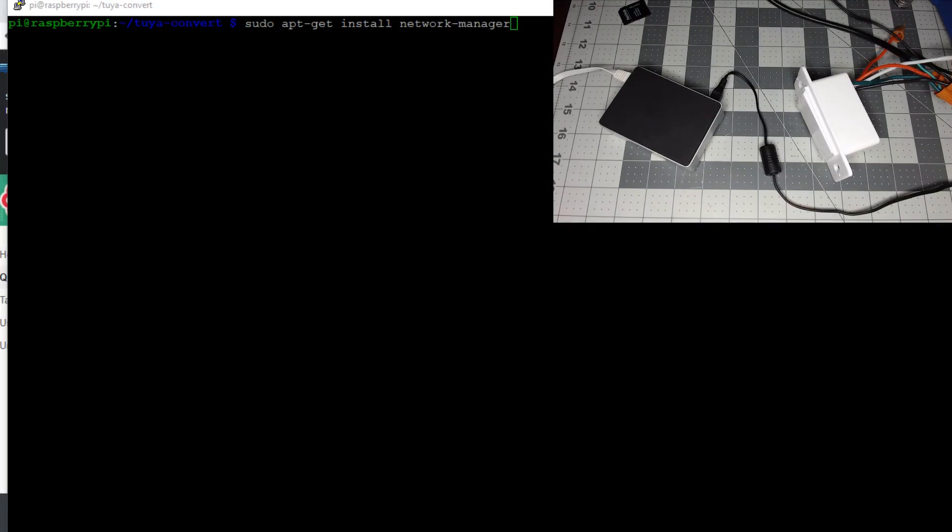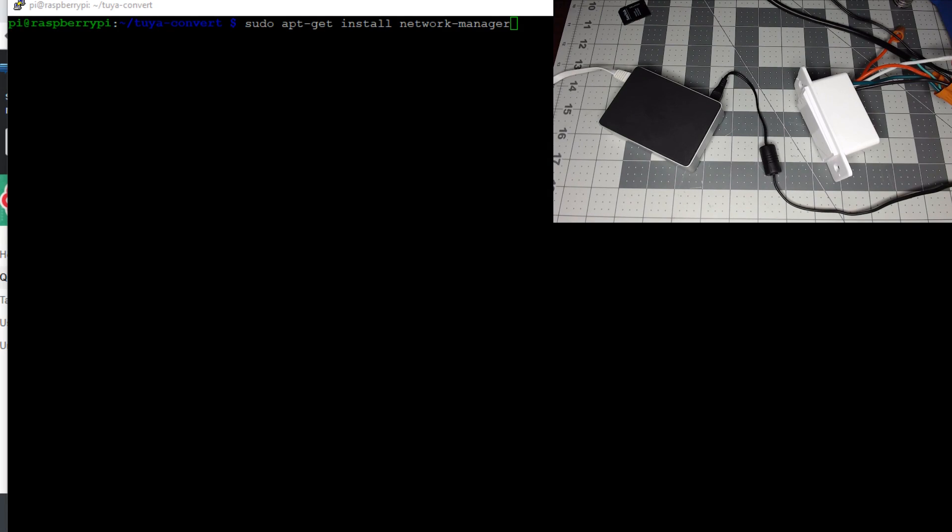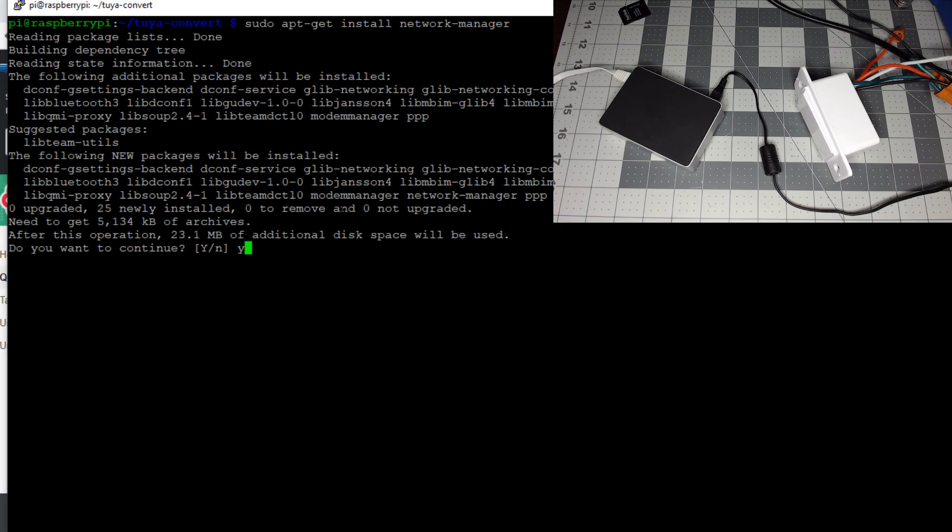Next we'll need to install network manager. Type sudo apt-get install network-manager, hit enter, then yes.